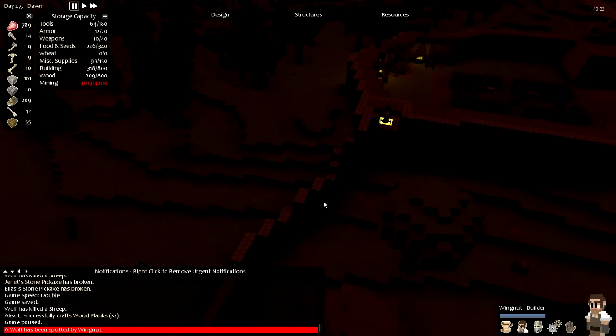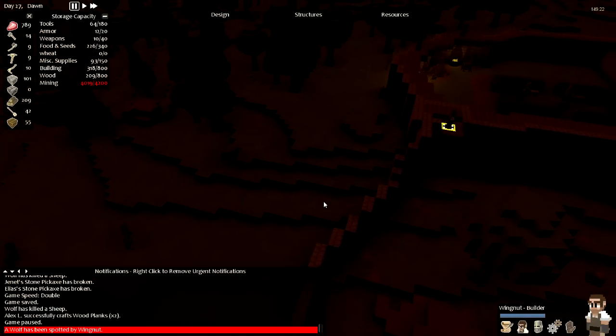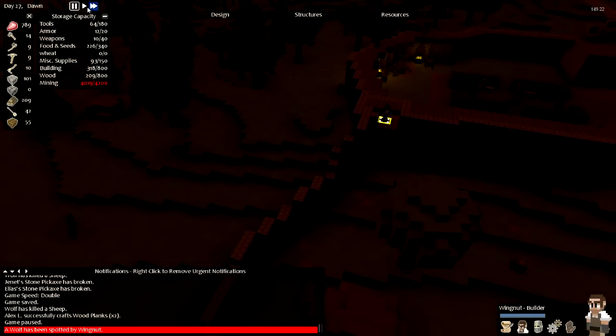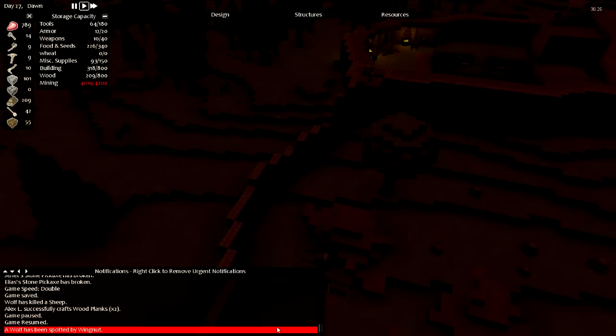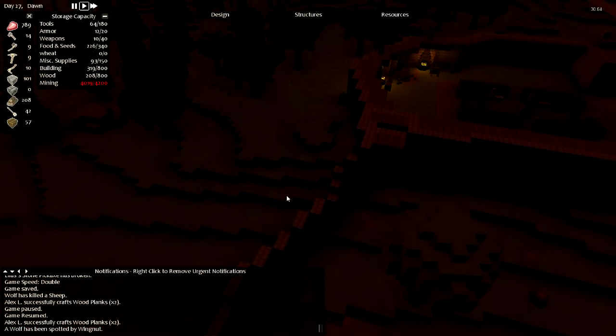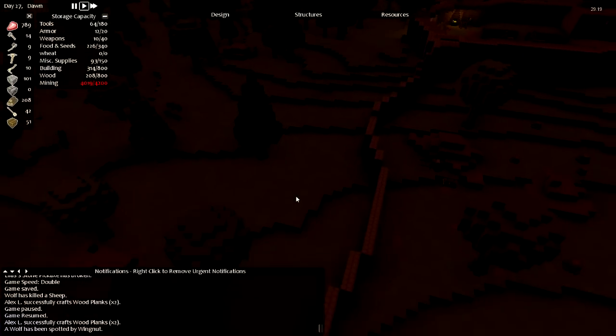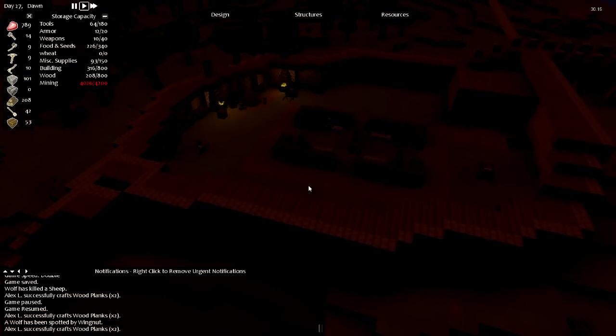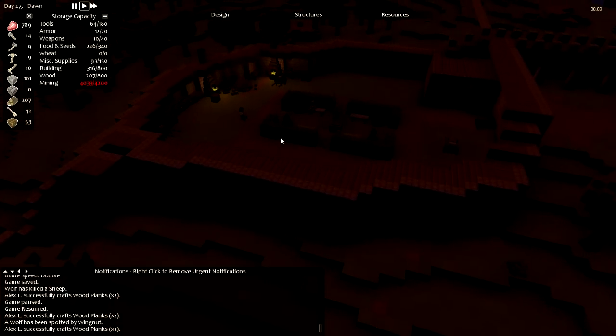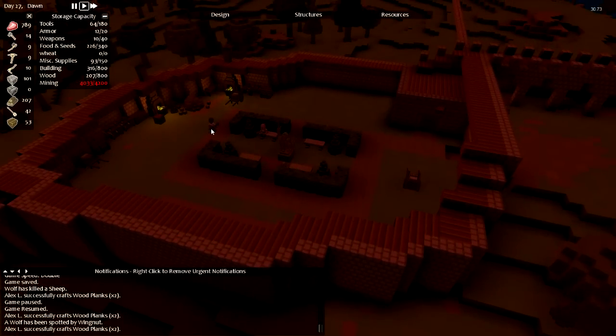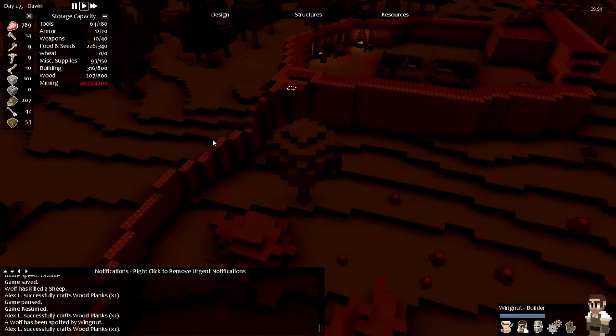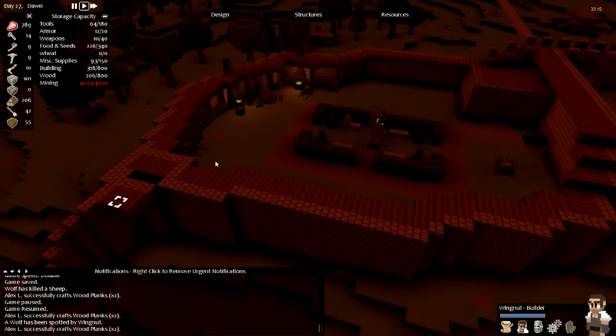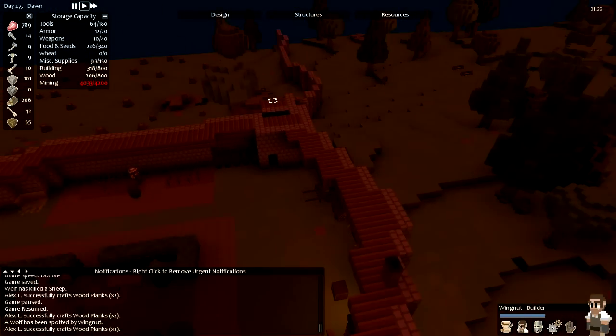Wingnut's up here building and the wolves are out there just staring, so I'm gonna go ahead and unpause because they can't reach me or Wingnut either. But I designated a bunch more wood platform to get built there. Where the heck are you going Wingnut? There's stairs right over here.